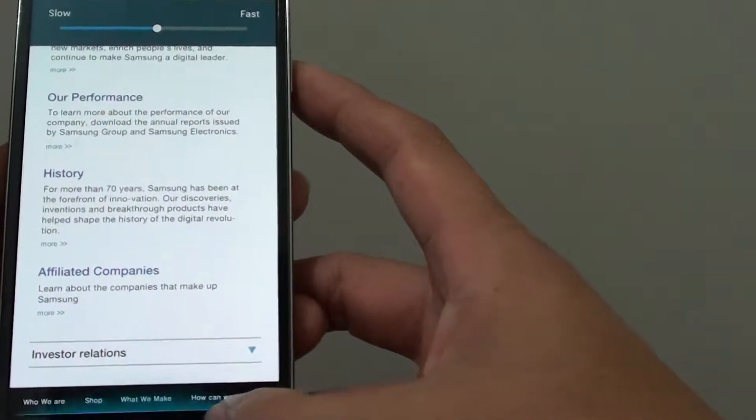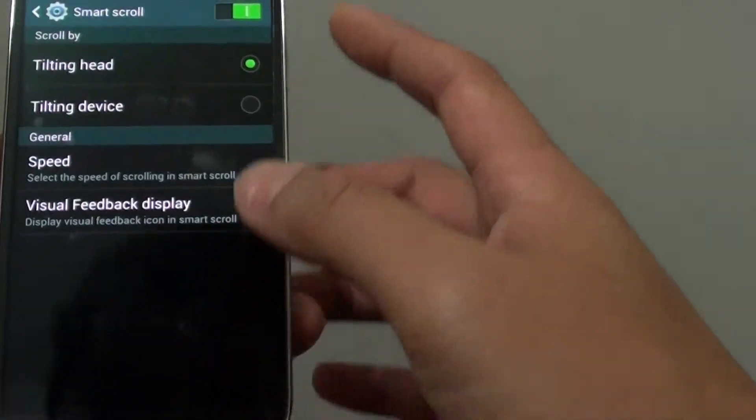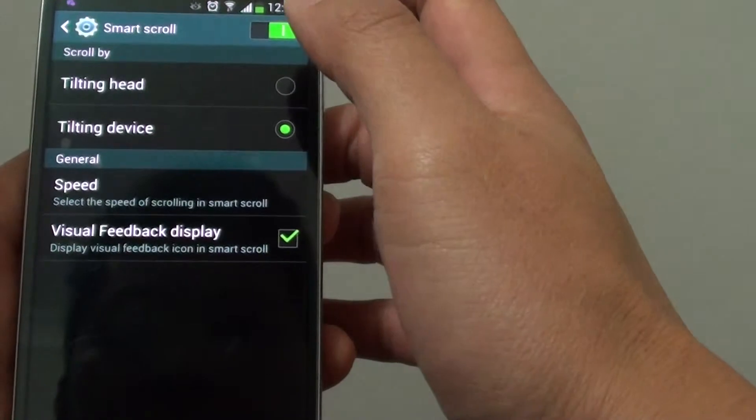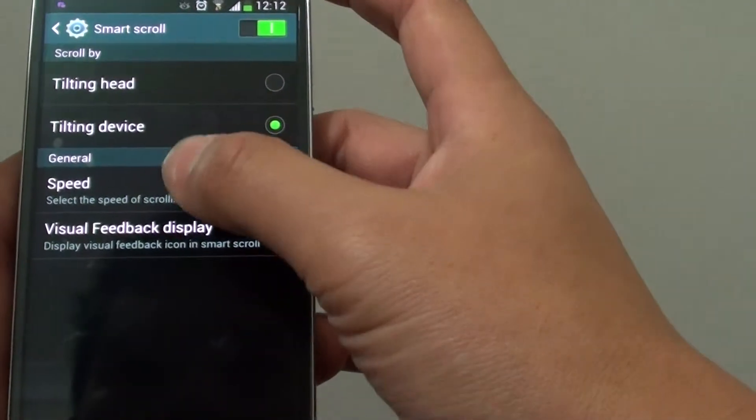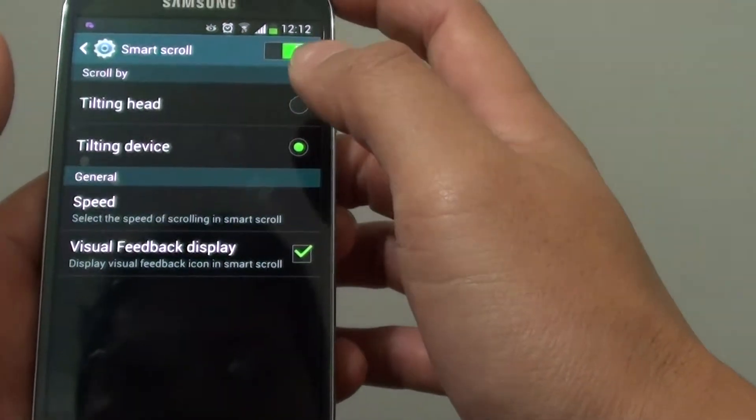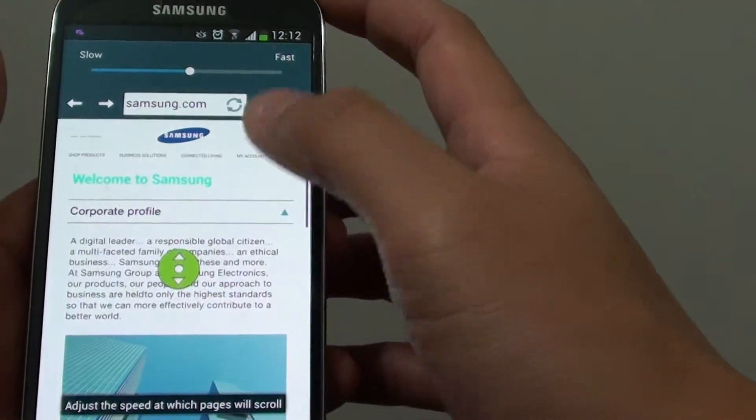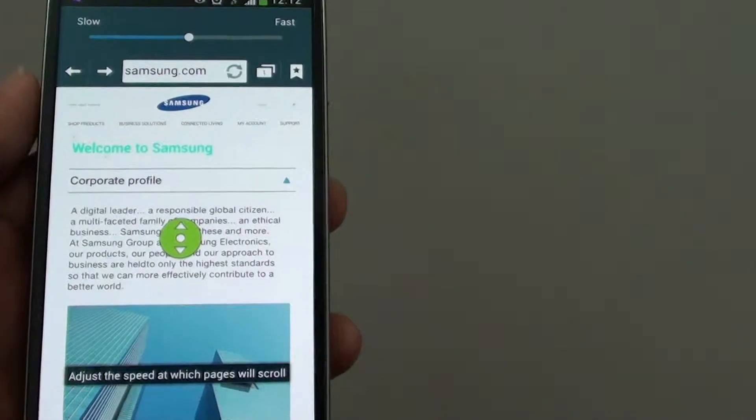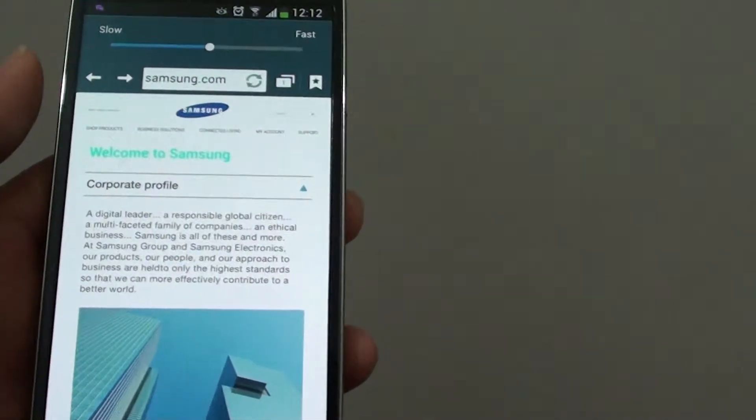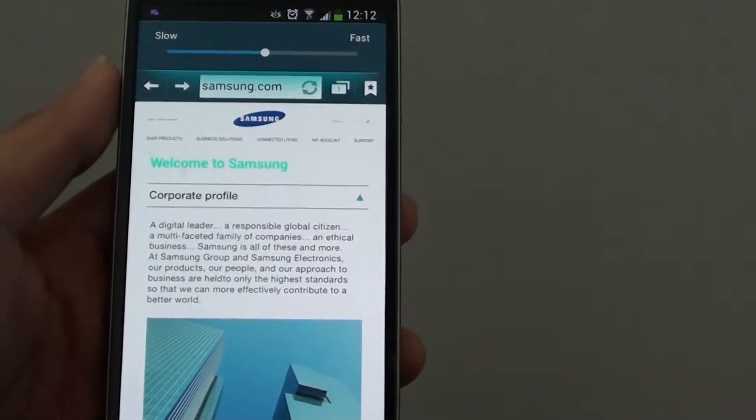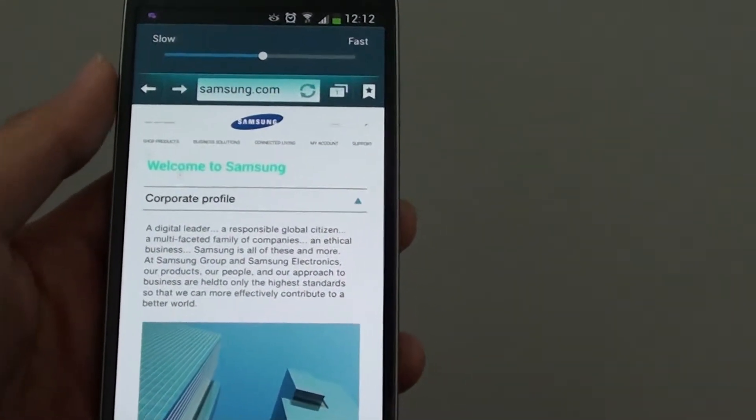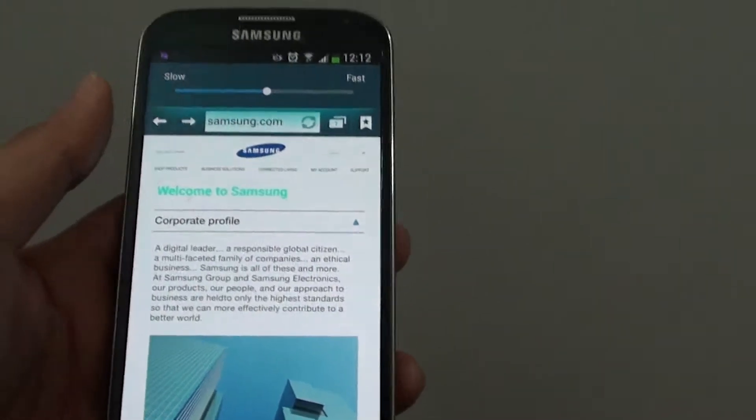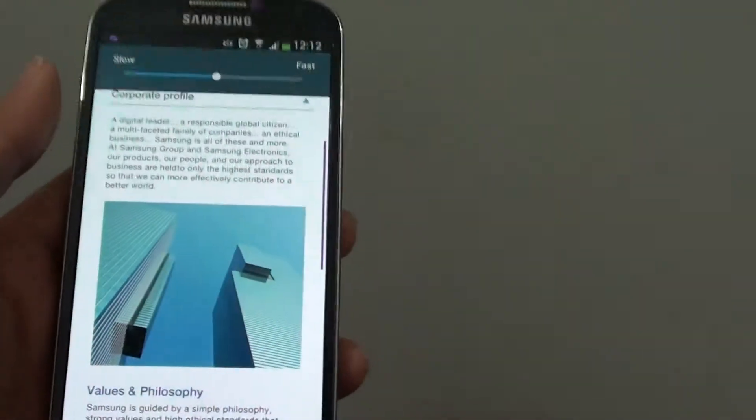Now the other option you have is Tilting Device. Just tap on Speed to test. As you can see here, while I'm on a web page, instead of moving my head up or down, this time I'm just going to move my device up or down